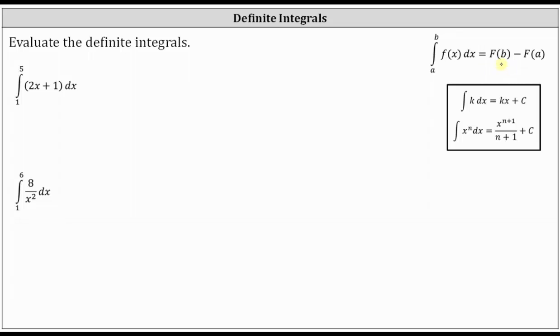We also don't include the plus C when determining the antiderivative, because F of b would have a plus C, and so would F of a, and when we subtract, the C's would simplify out.